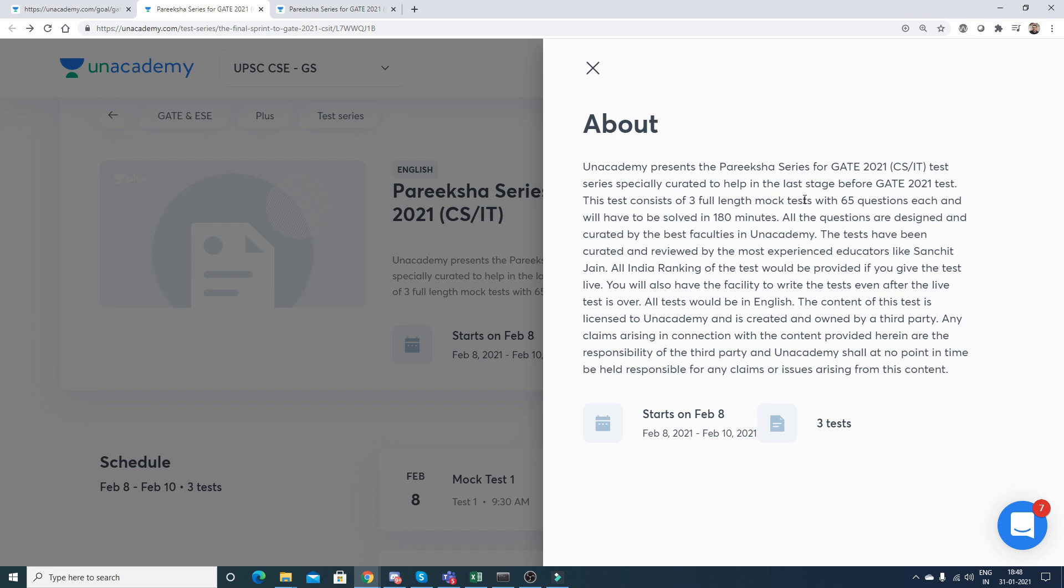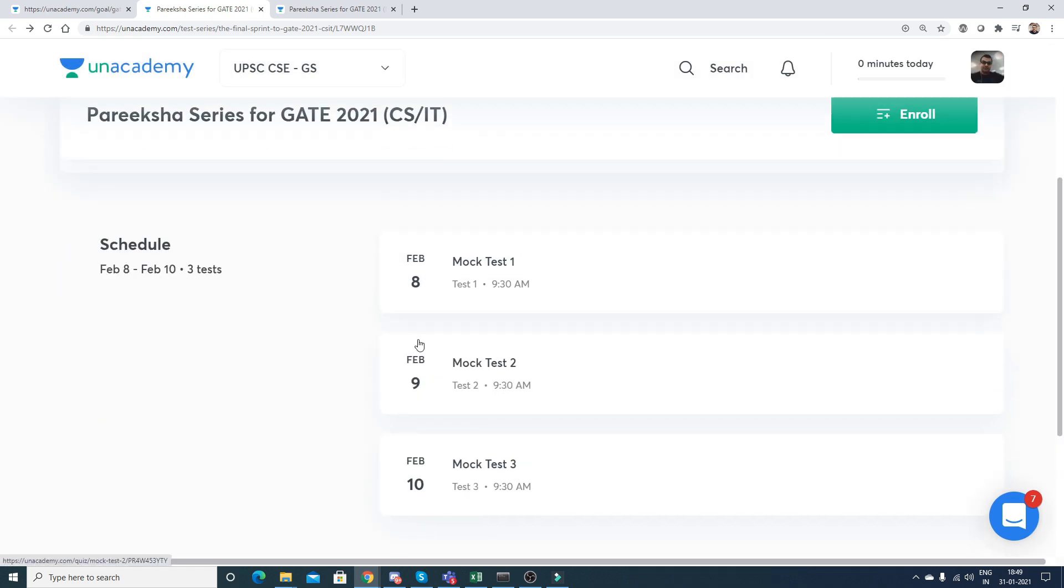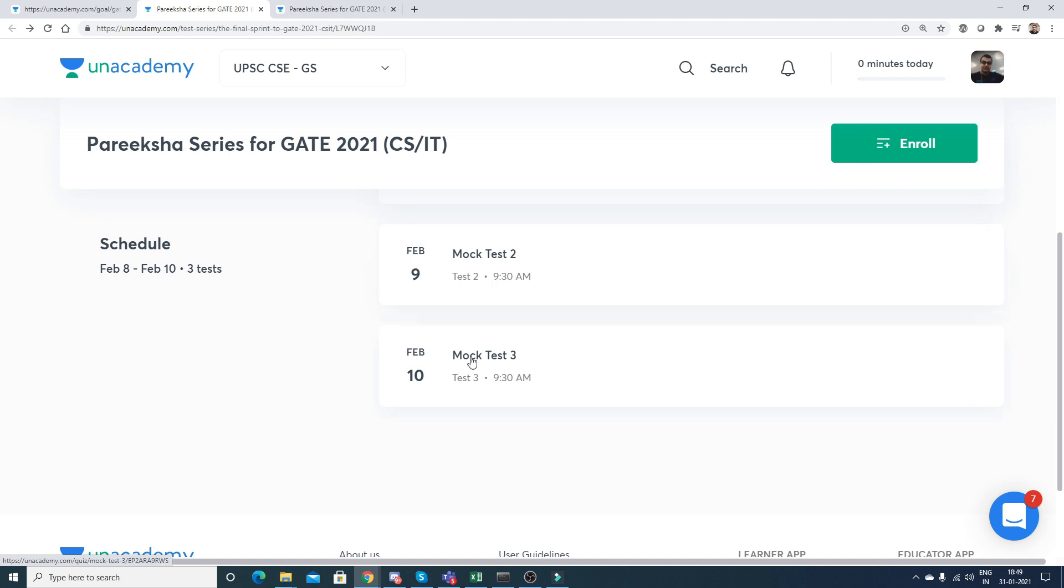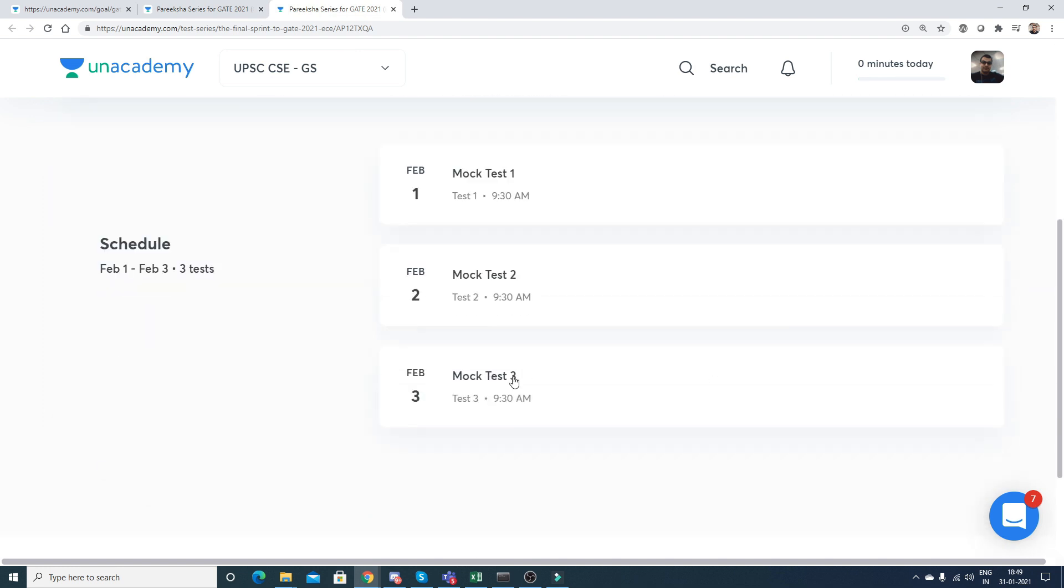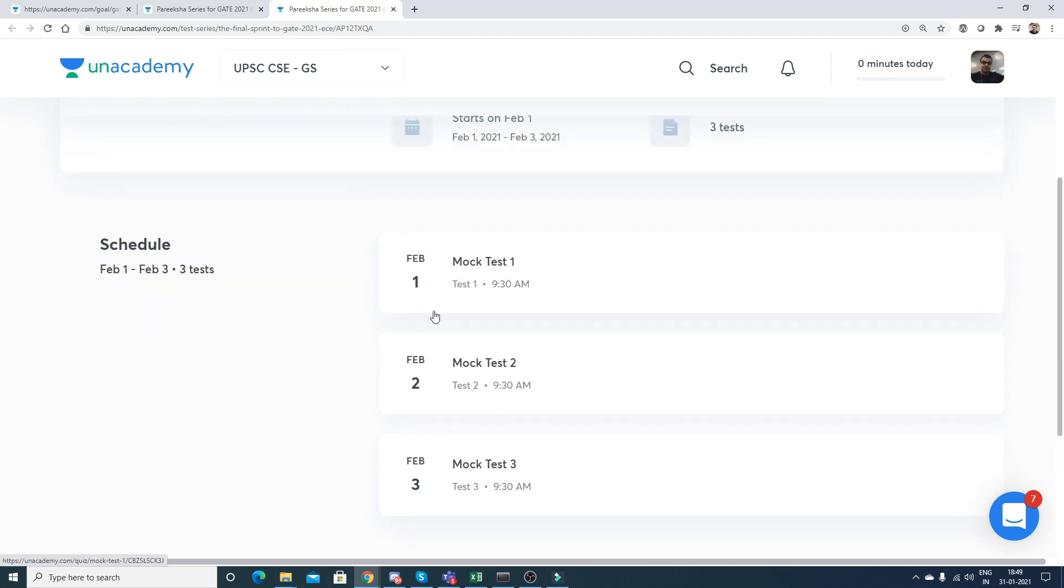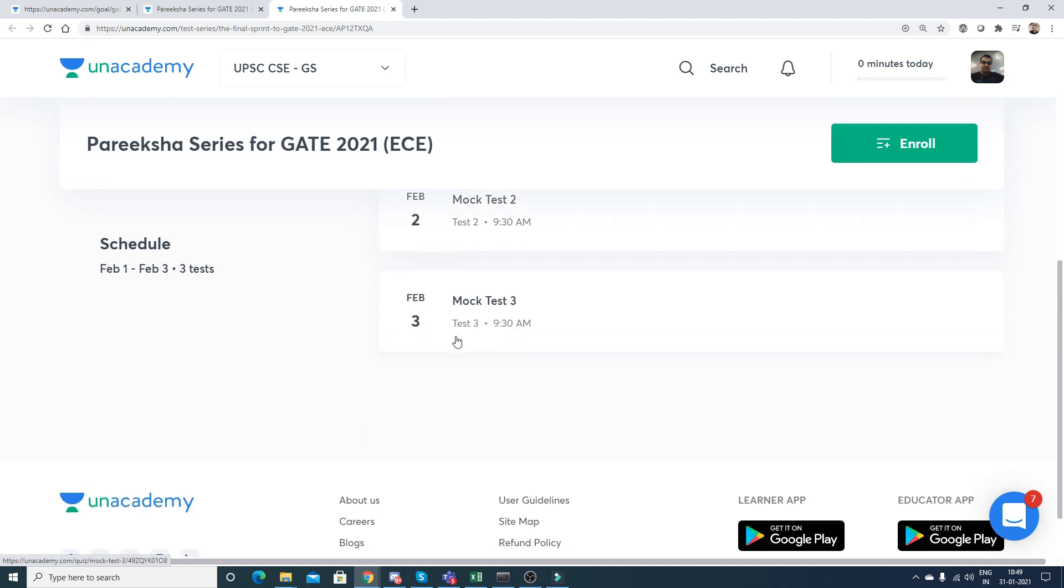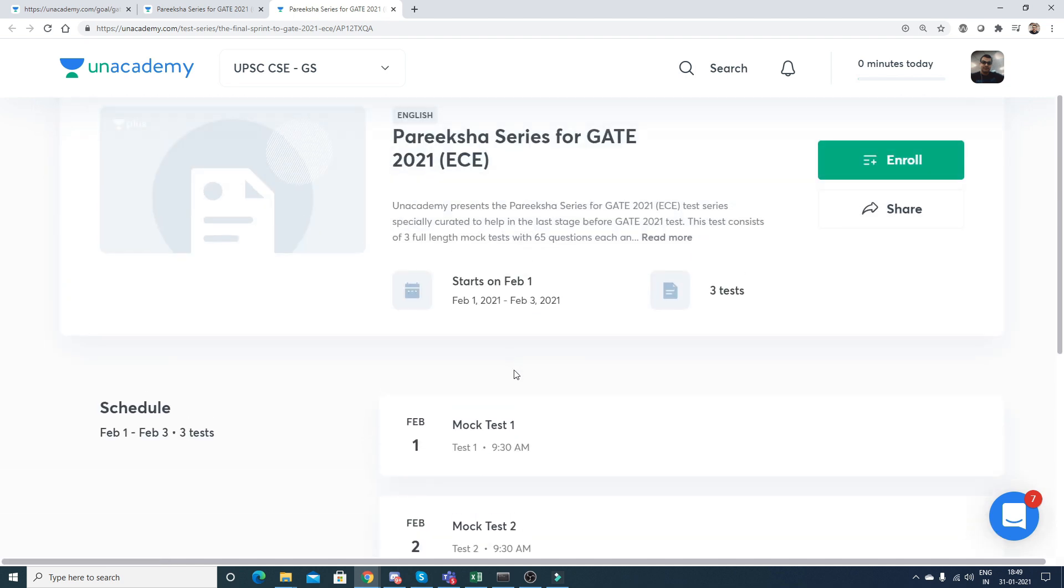The test consists of three full-length mock tests with 65 questions each to be solved in 180 minutes. You can see on Feb 8th you have mock test 1, Feb 9th mock test 2, and Feb 10th mock test 3. Similarly is the pattern for ECE. You can participate by enrolling - please don't forget to use the code KN06.